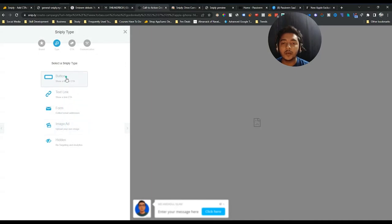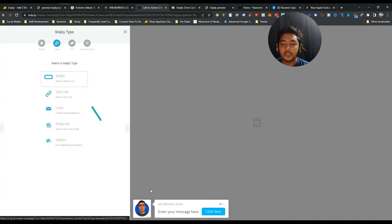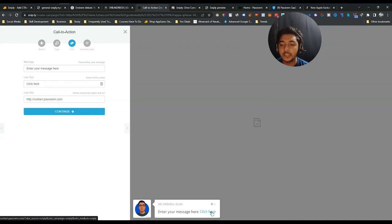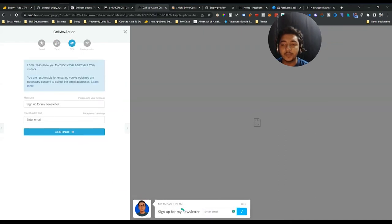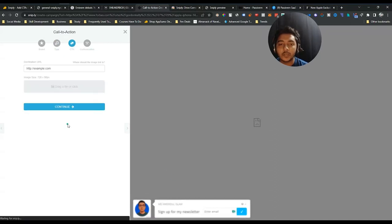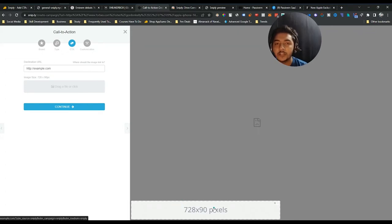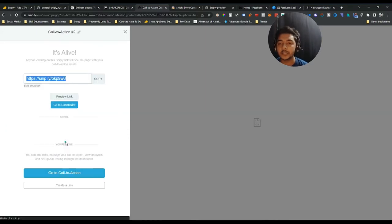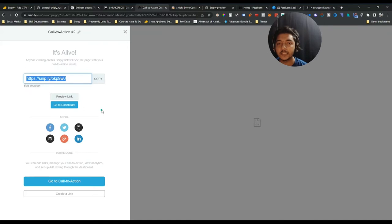They have four types of Sniply CTAs. First is the button type, then text link type. After that there is form type — by using this feature you can generate leads for your business. The next option is image ad, so you can show image ads to people. The last option is hidden — if you use the hidden type, your users cannot see anything but you can still track them using any type of pixel, such as Facebook Pixel, Quora Pixel, or Google Pixel.